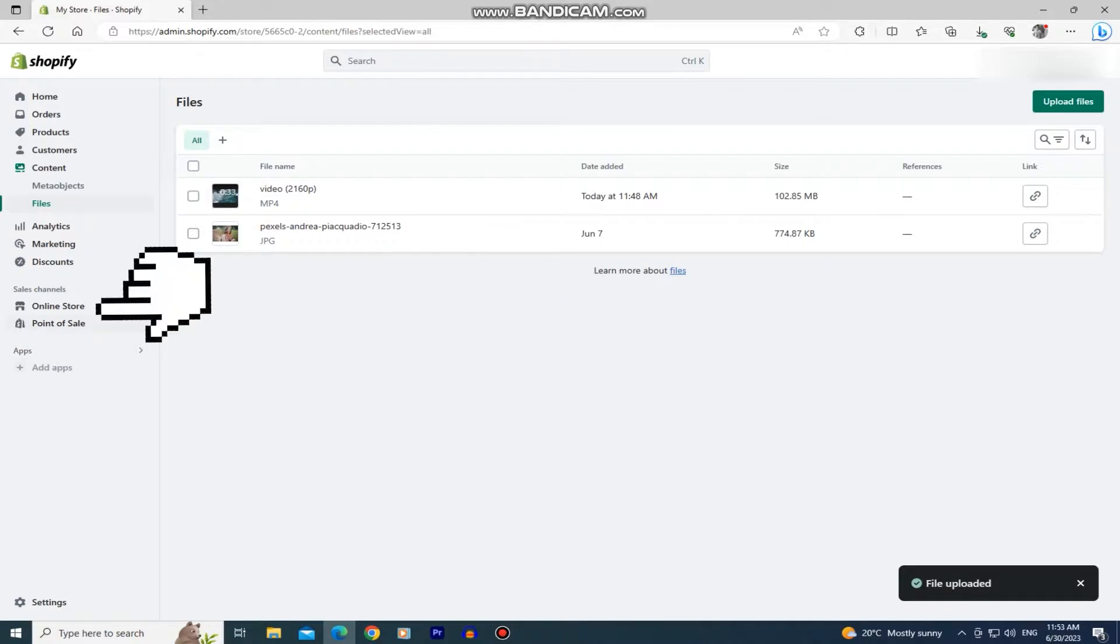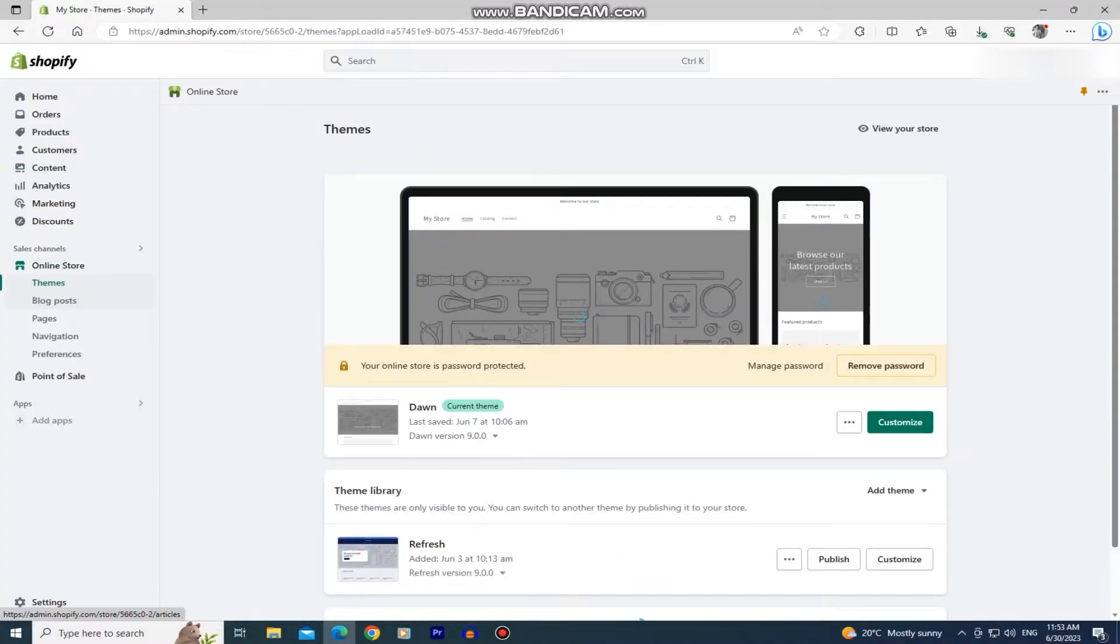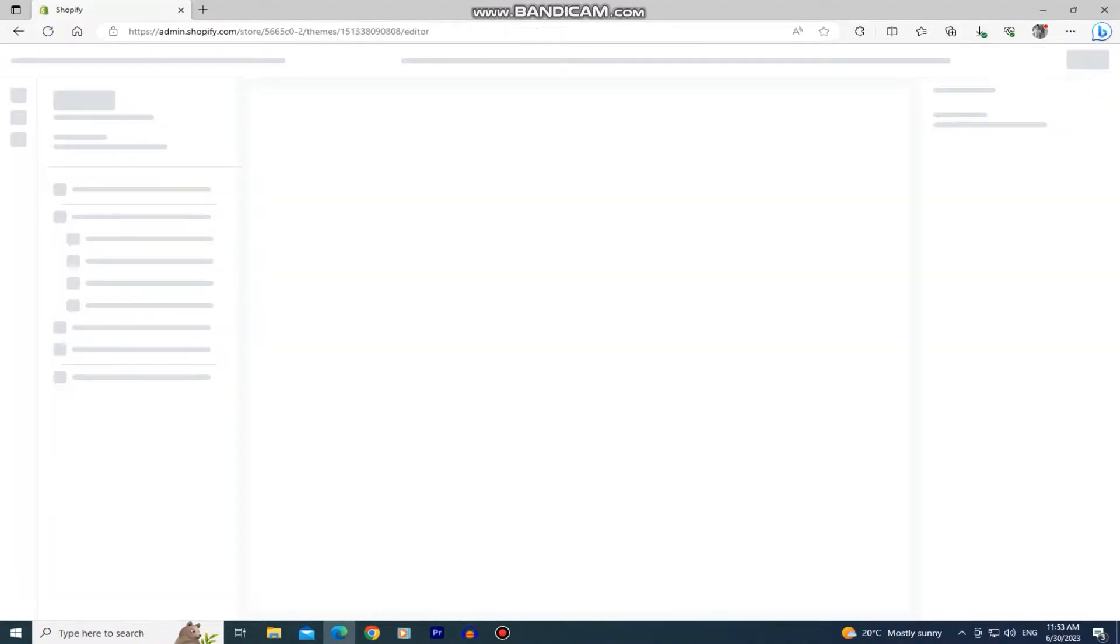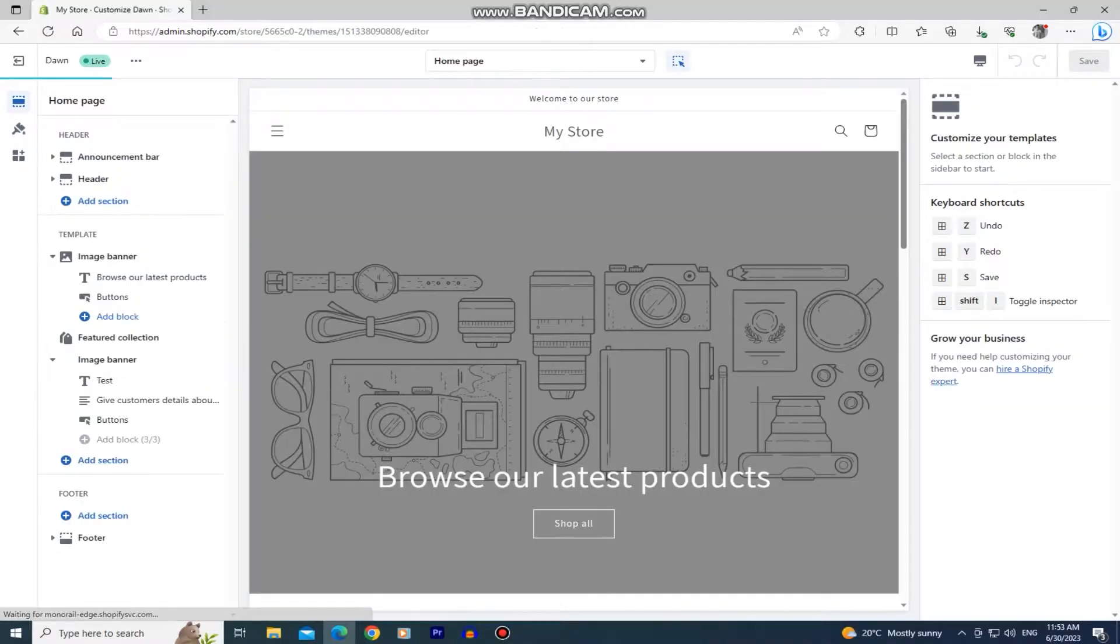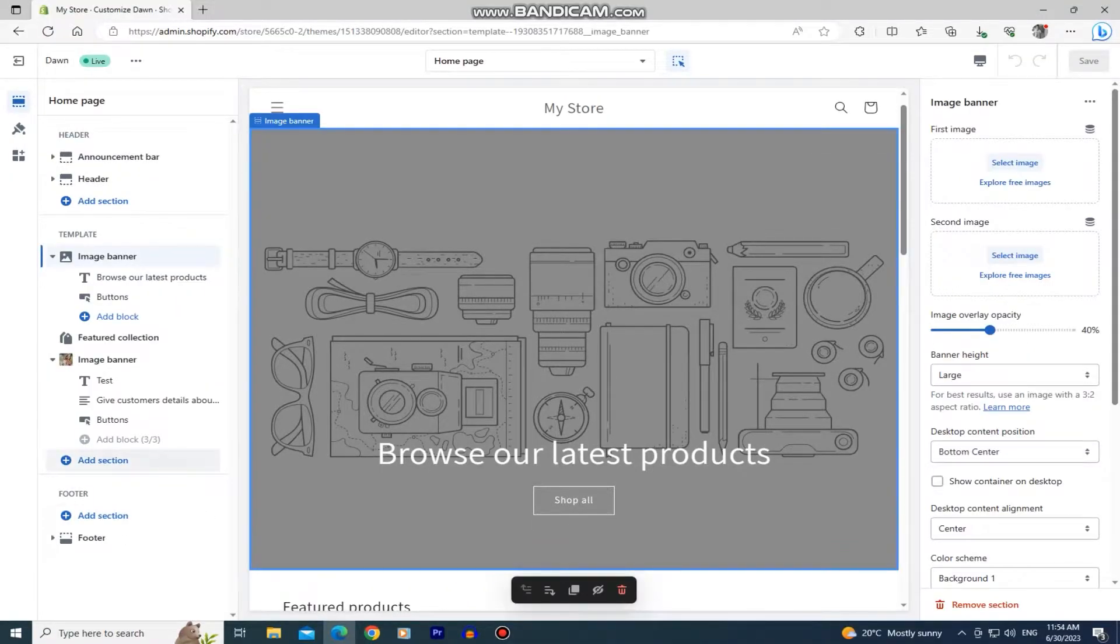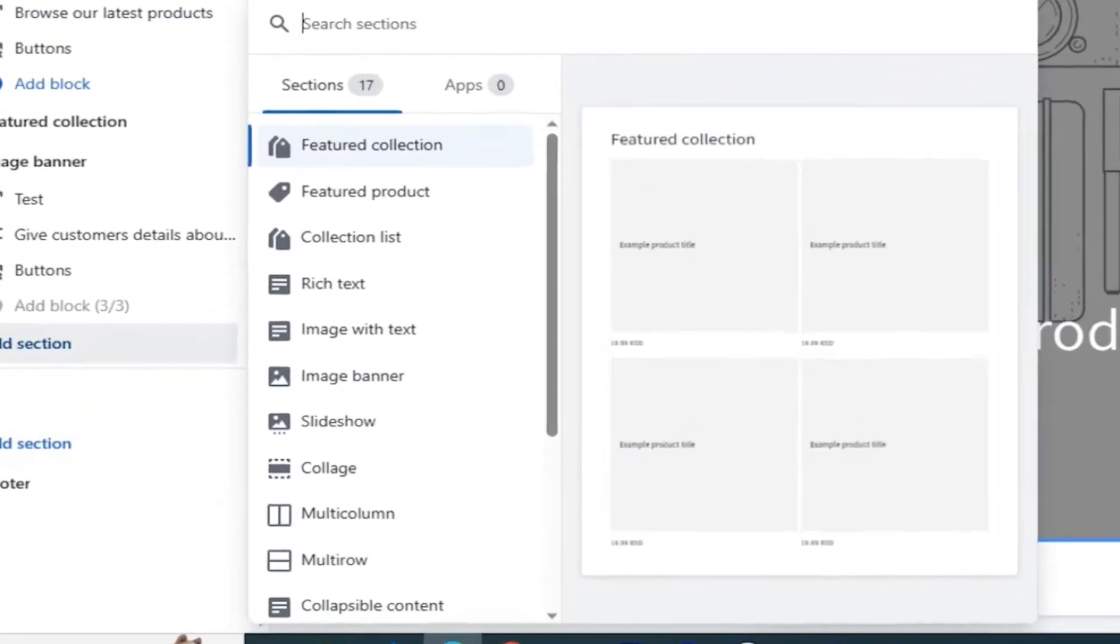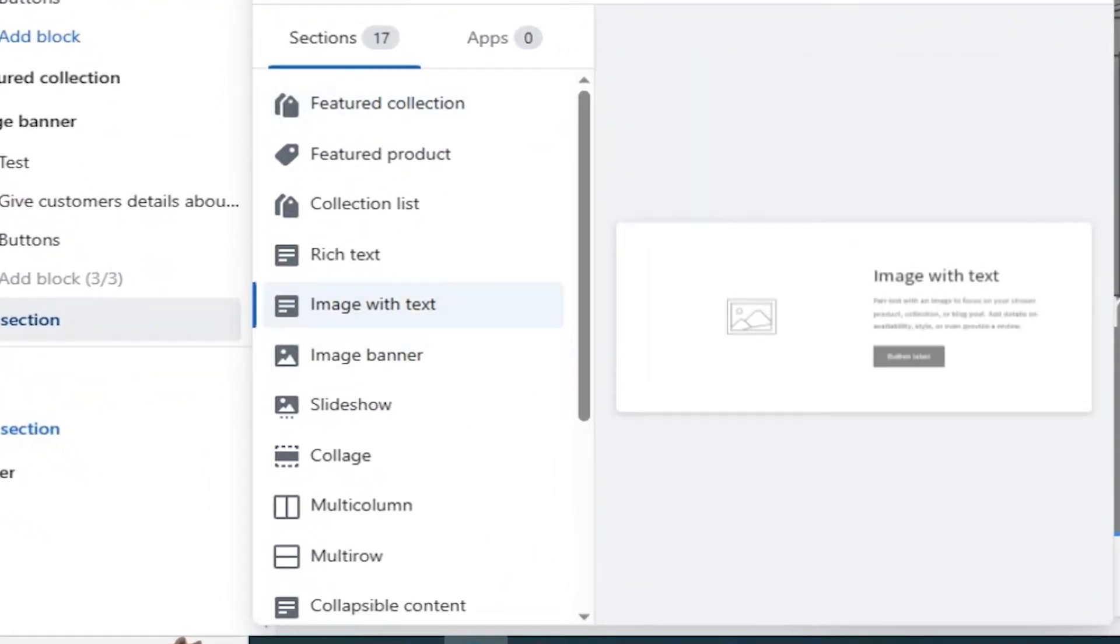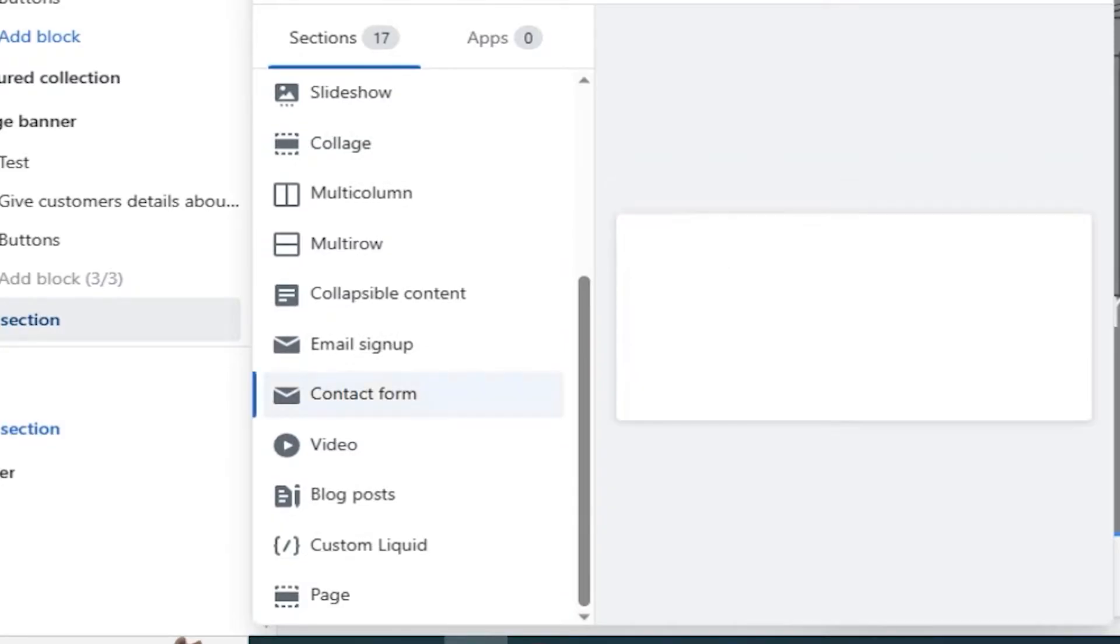Let's click on the online store at the left side of the screen and make sure that the themes are selected. Then let's tap on this customize button right here. In order to add our video to the home page, you simply need to click on this add section right here and then a menu with a bunch of options will show up. You want to find this custom liquid option and click on it to add our widget.